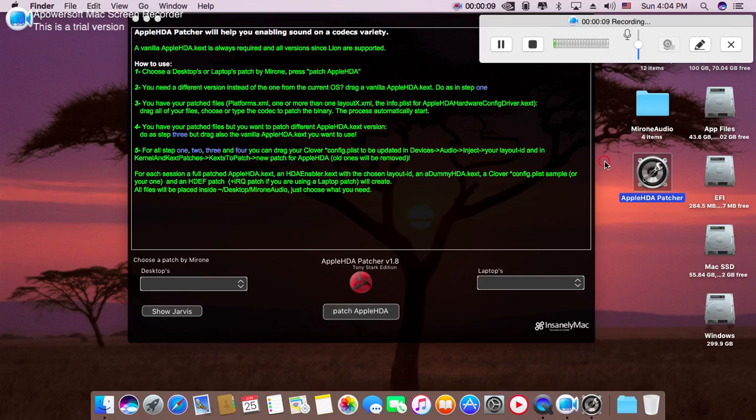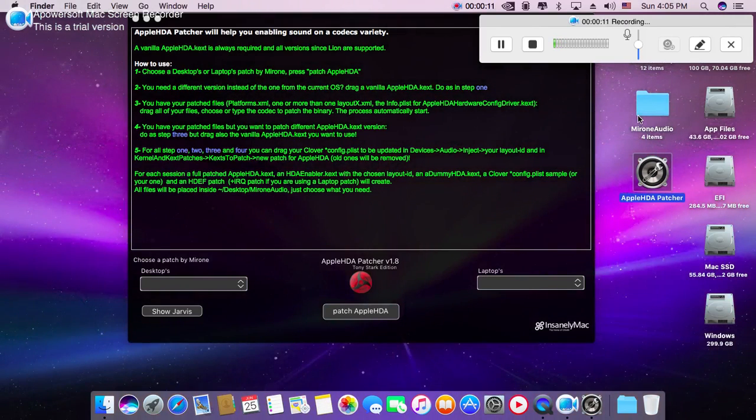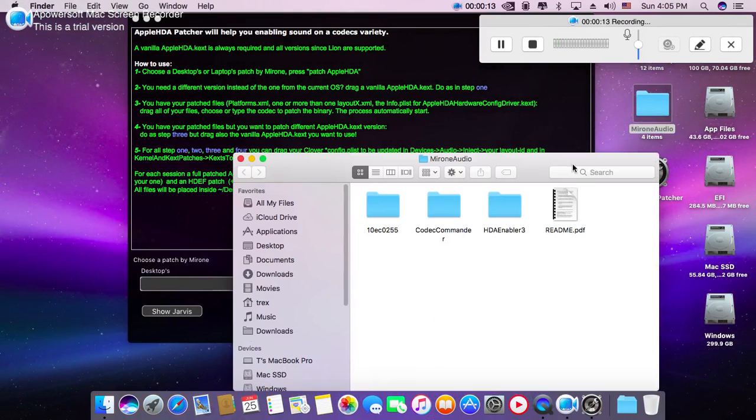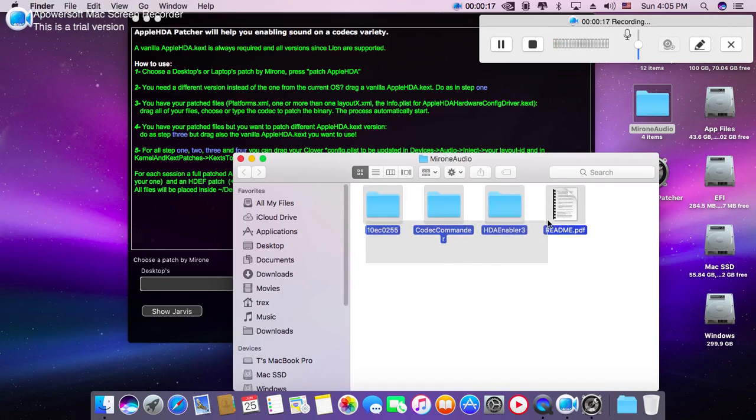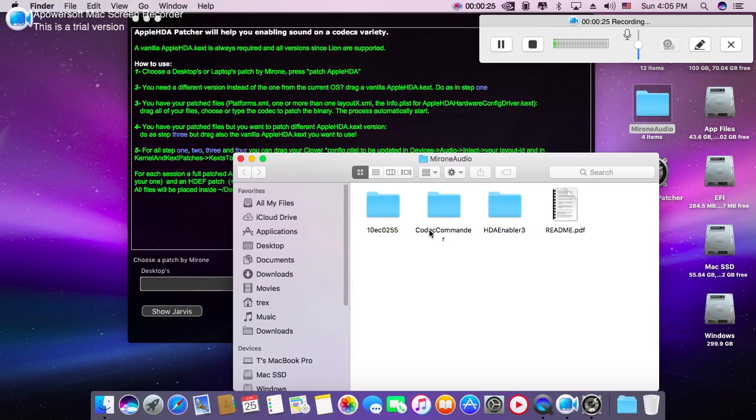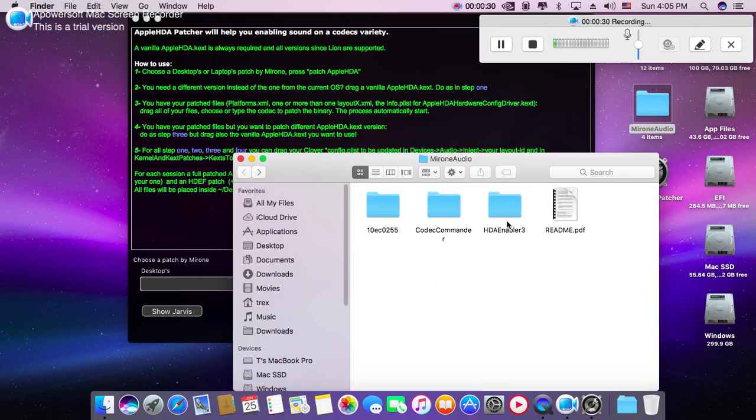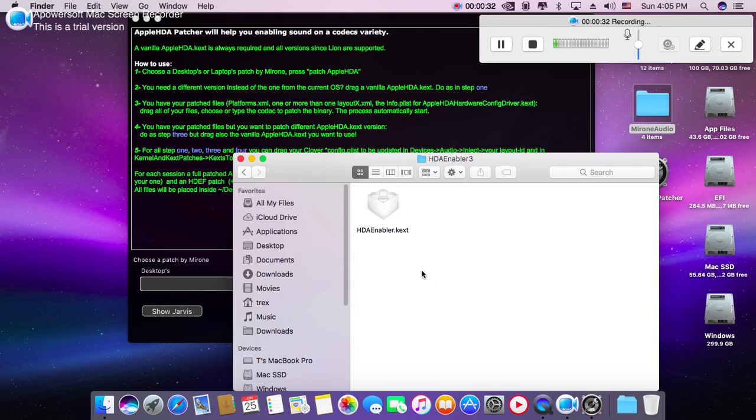Just click Patch Apple HDA and you will get this folder. In this folder you will find these three folders: 10EC0225, that is the ALC codec, and here is the codec commander kext file and HD Enabler kext file.